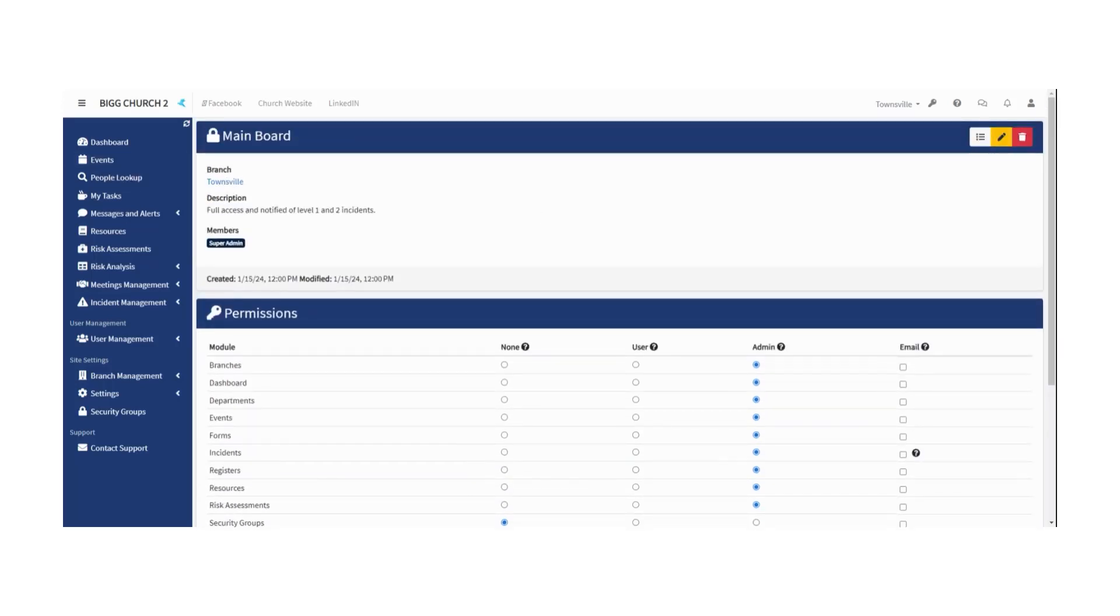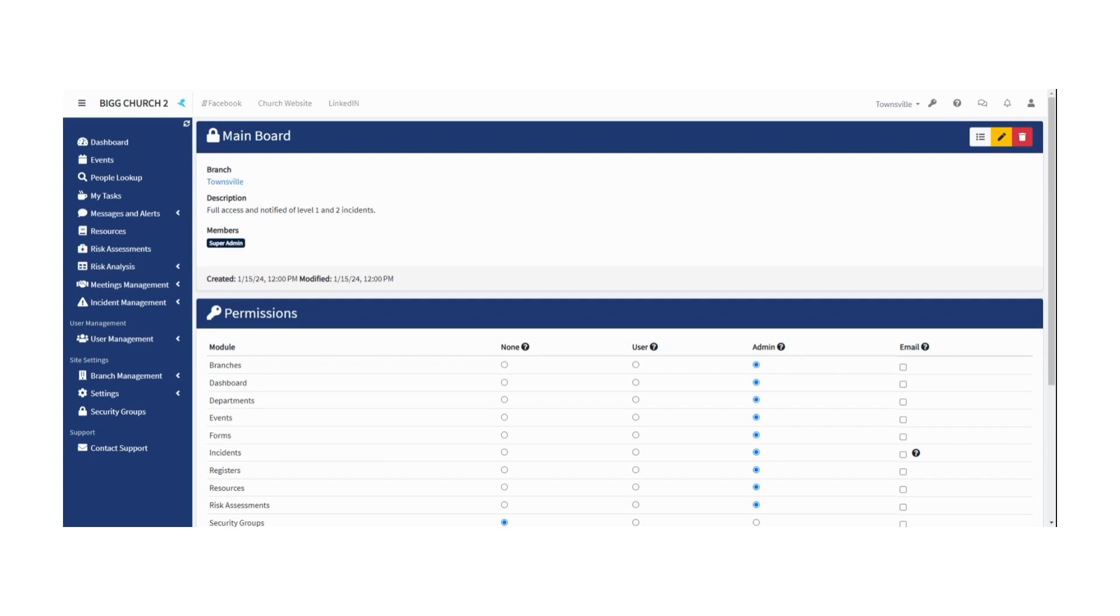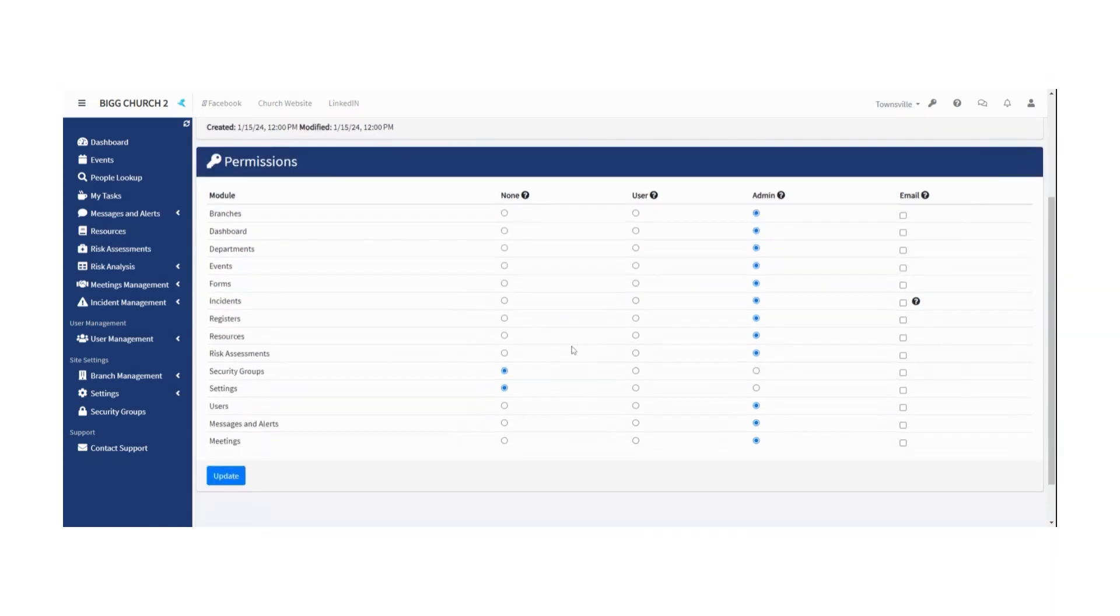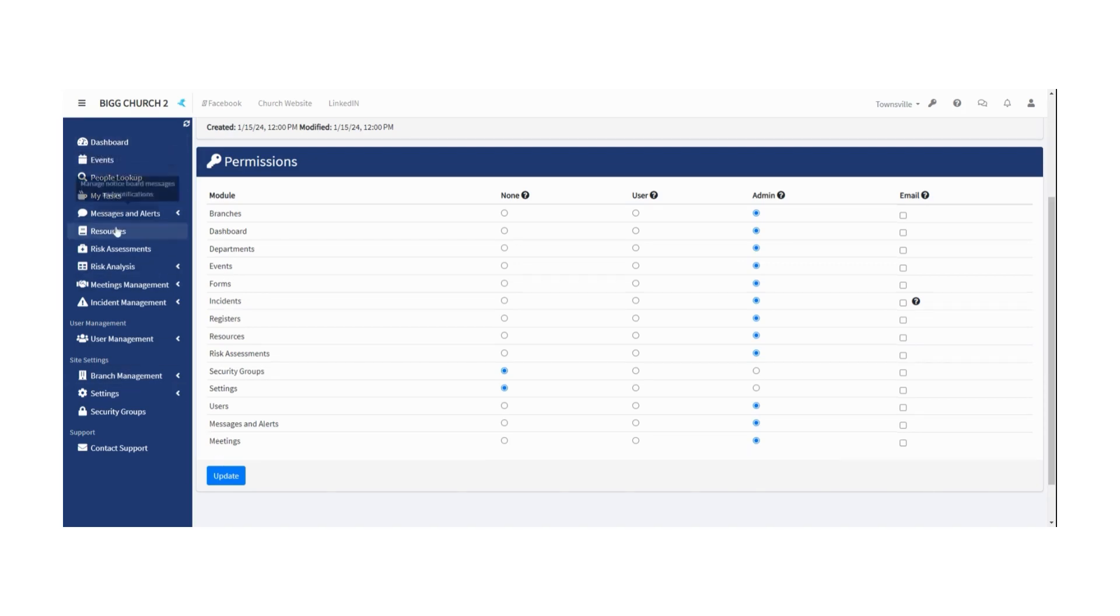The main board has full access, but they're notified of level one and level two incidents. So if something pretty serious happens, these people get an email. There's only one member at the moment, the super admin profile, which I'm currently using. Now, this is how the permissions actually works. Each of these modules is a different parts of risk easy. You can see them. They're the same as the menu items in the side.